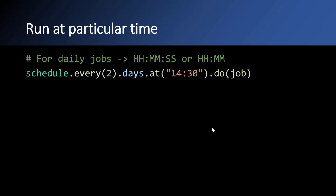Now let's see how to run the schedule at a particular time of day. If you want to run a Python function every day at 10:30 AM, you can write schedule.every(1).day.at('10:30'). In this case, the script will trigger not based on when it started, but based on the declared time in the at() function. That means the script will trigger at 10:30 only, regardless of when you start the script.